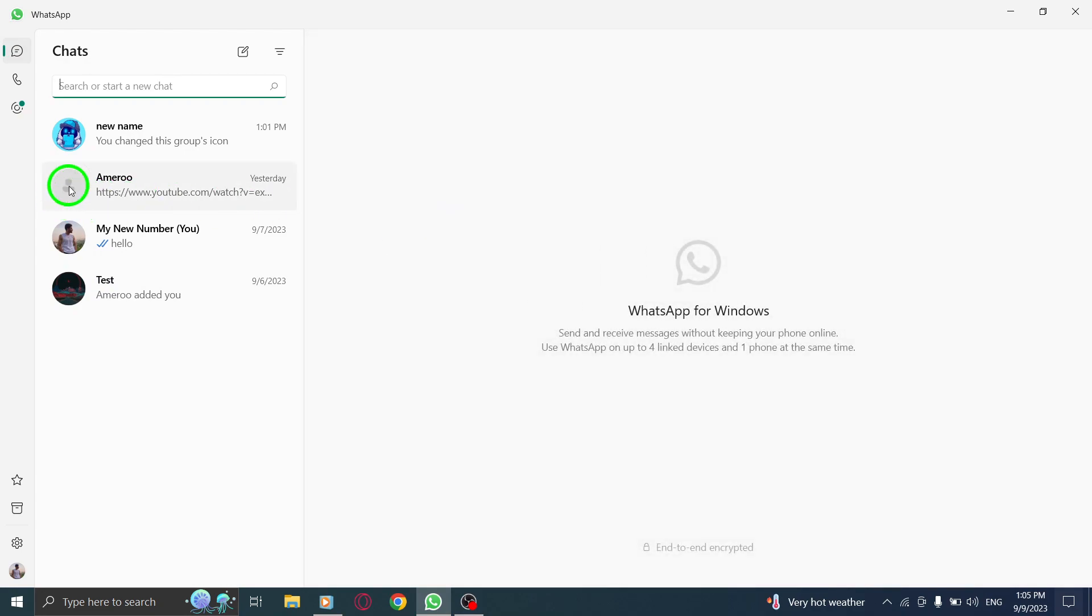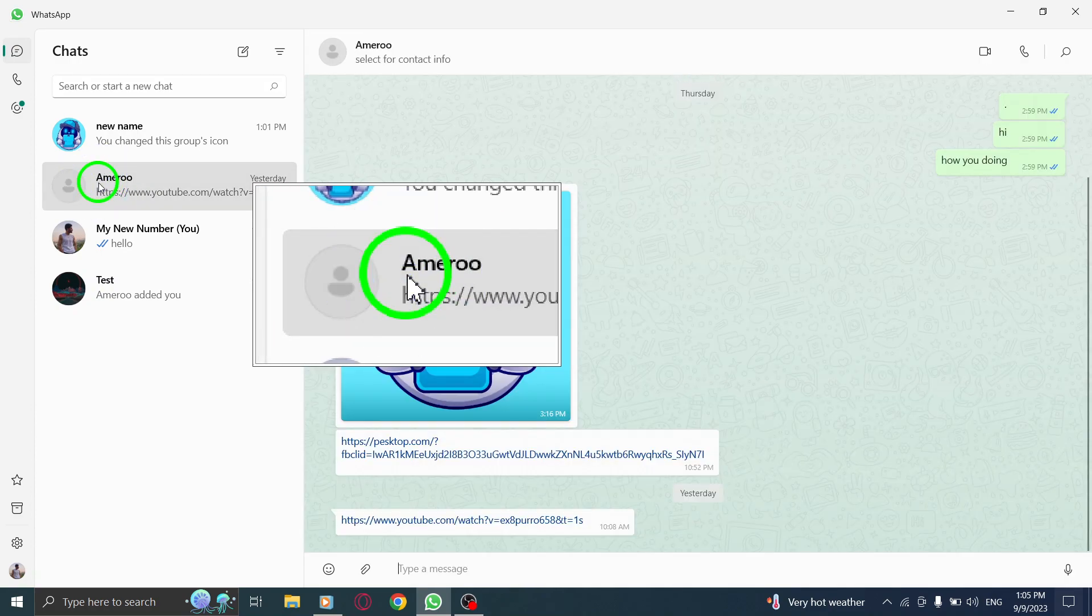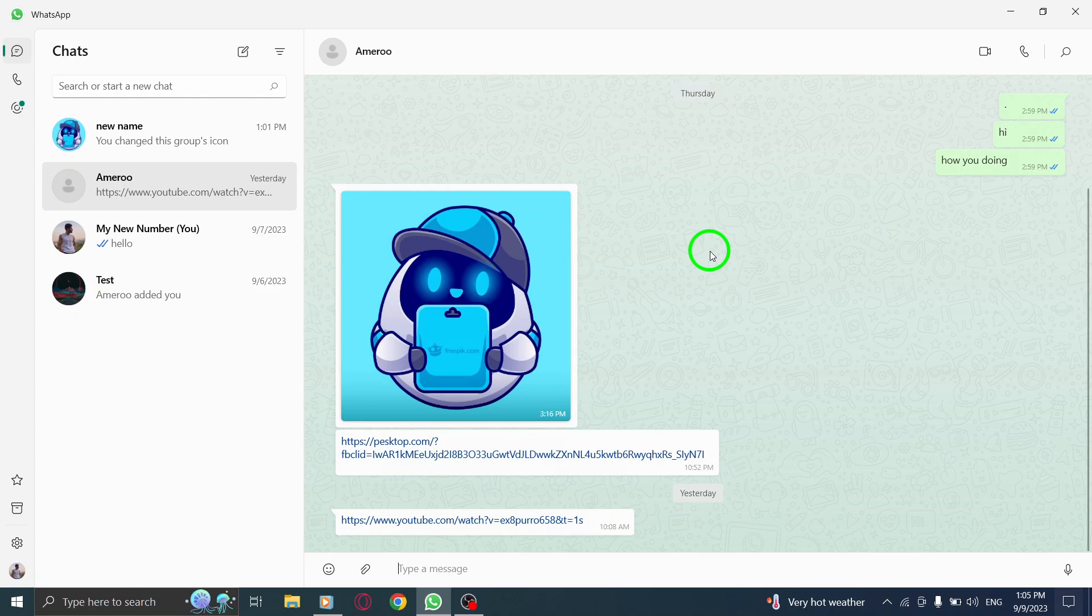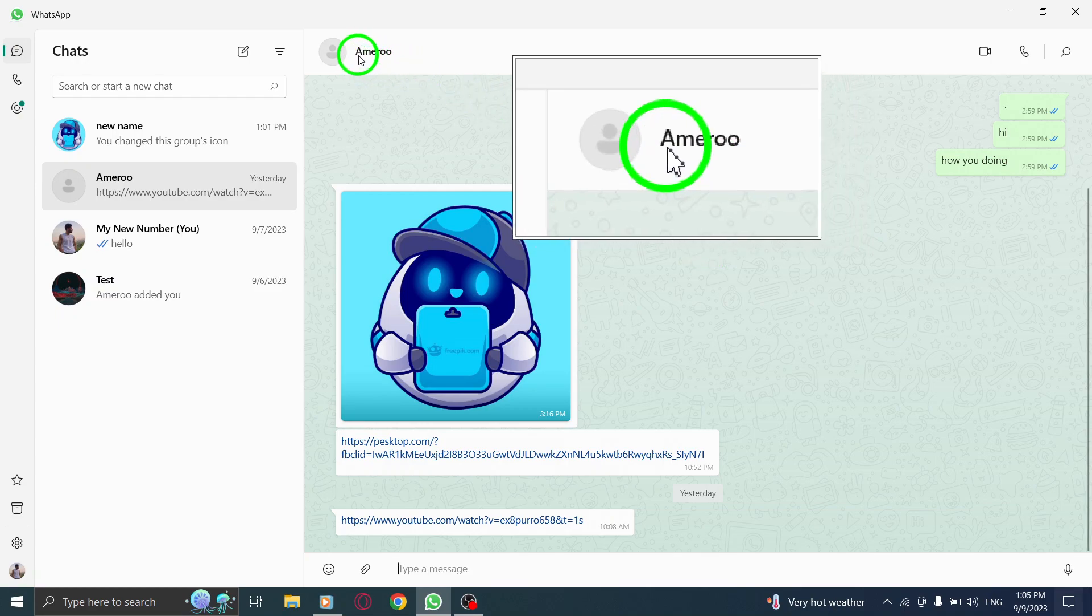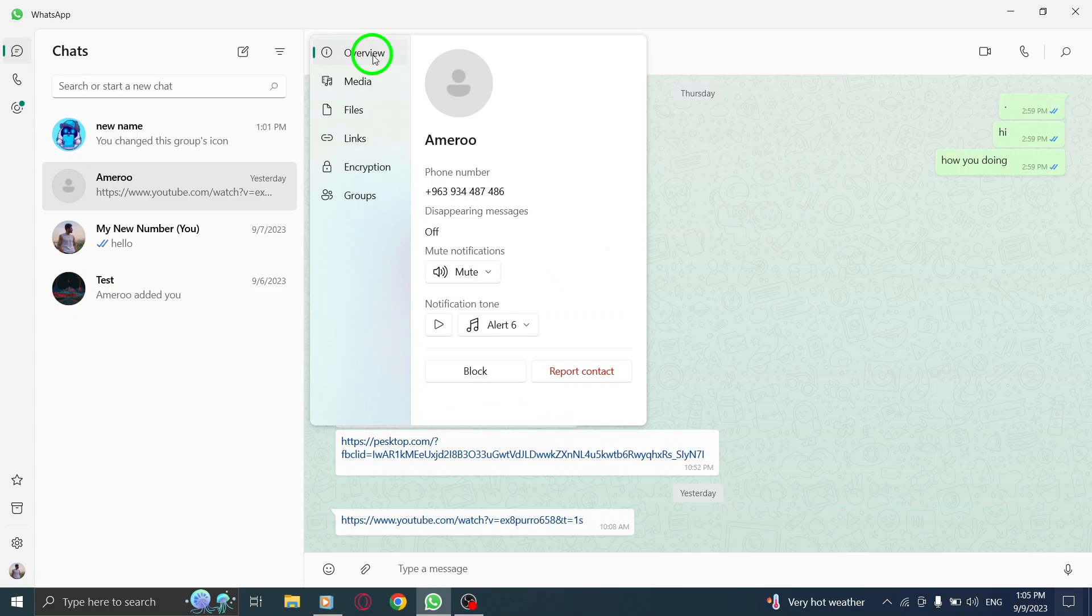Next, click on the chat with the desired contact that you want to report. This can be an individual or a group chat. Now click on the contact's name located at the top of the chat window. This will open the contact's profile.